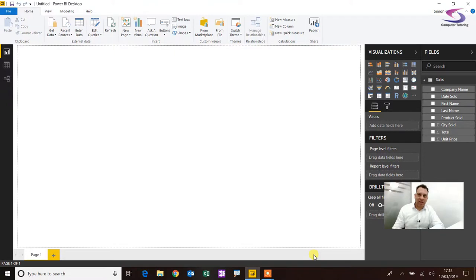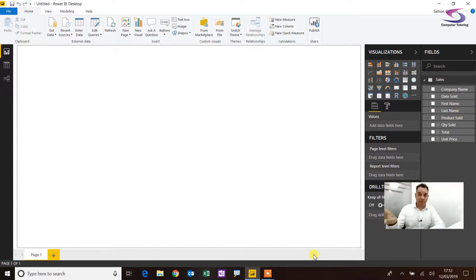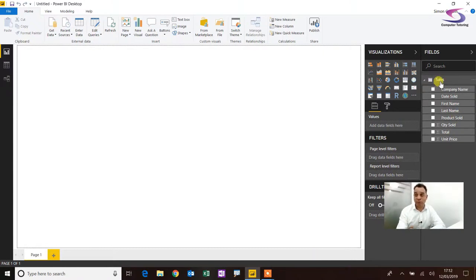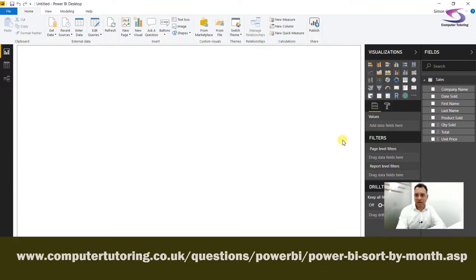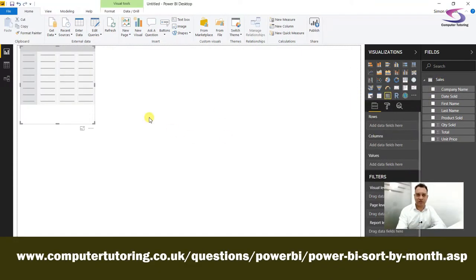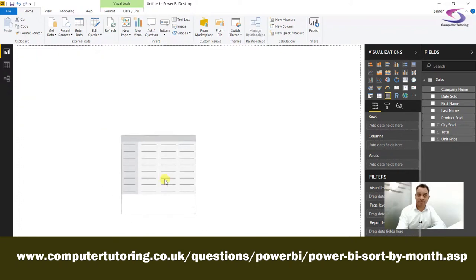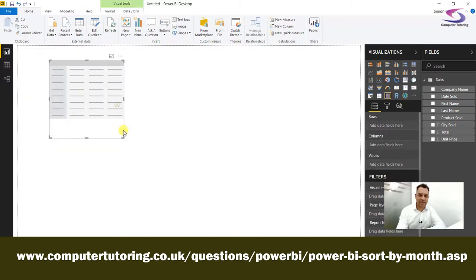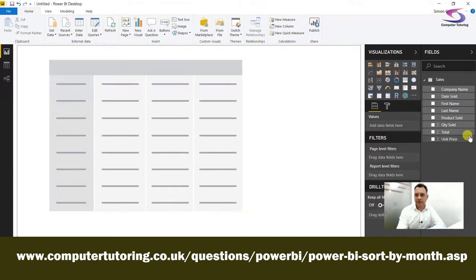Before date hierarchies were introduced, you had to sort by month manually. If you want to fast-forward to the proper point in the video you can do so. Let me show you what I mean — I've got my sales data imported here. I'll provide the link so you can work with it. I'll add a matrix and make it a little bigger.